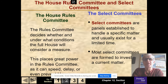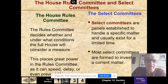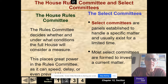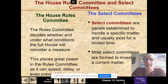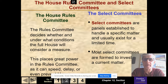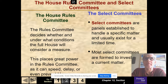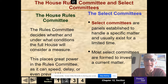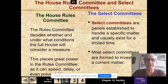The House Rules Committee is only in the House. It decides whether and under what conditions the full House will consider a measure. It basically determines the rules of debate, rules about amendments, and how long the debate is going to be. It can speed up, delay, or even prevent votes. Select committees are panels created to handle a specific matter for a usually limited time — they are temporary. Most select committees are formed to investigate a current matter, like the eight or nine select committees formed on Benghazi. After the purpose was done, they disbanded.